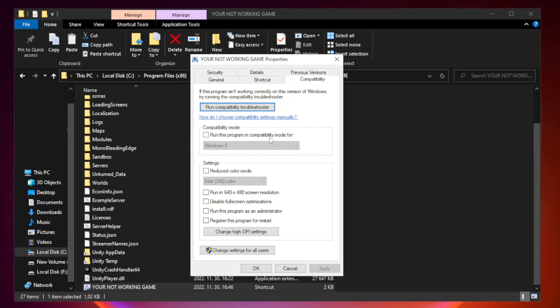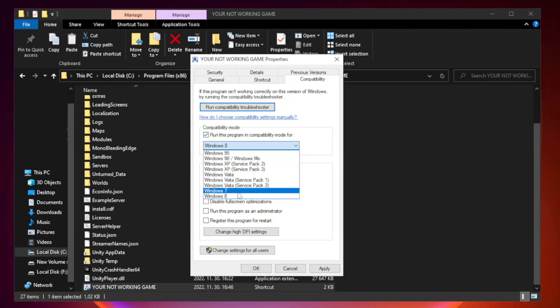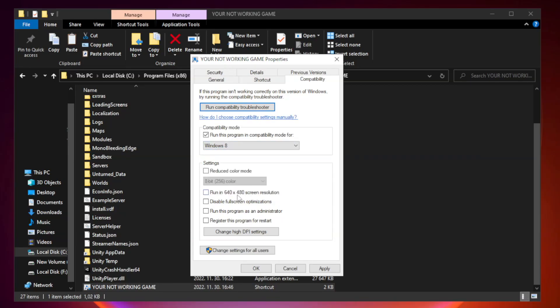Check 'Run this program in compatibility mode' and try Windows 7 or Windows 8. Check 'Disable fullscreen optimizations.'